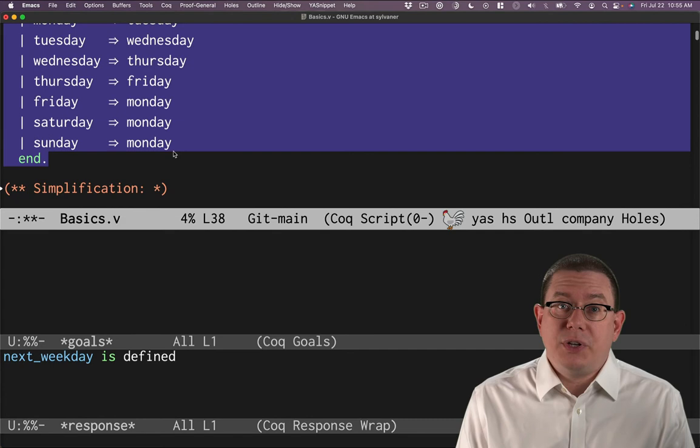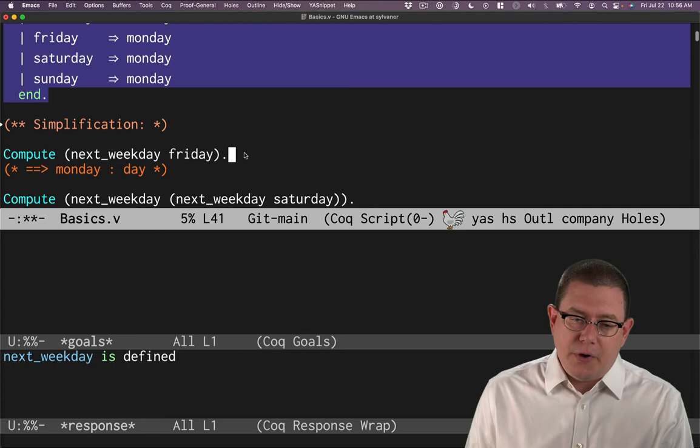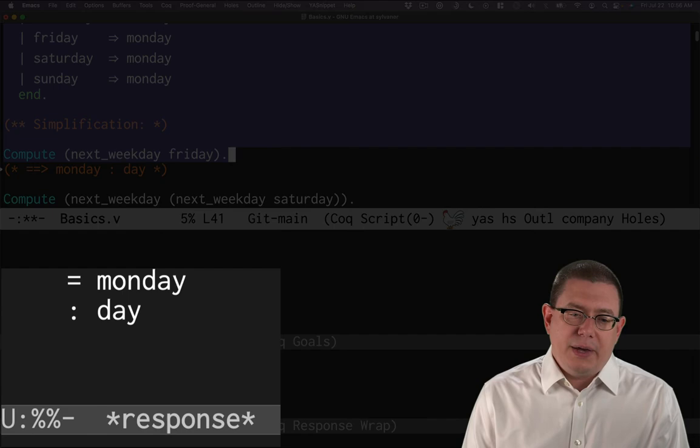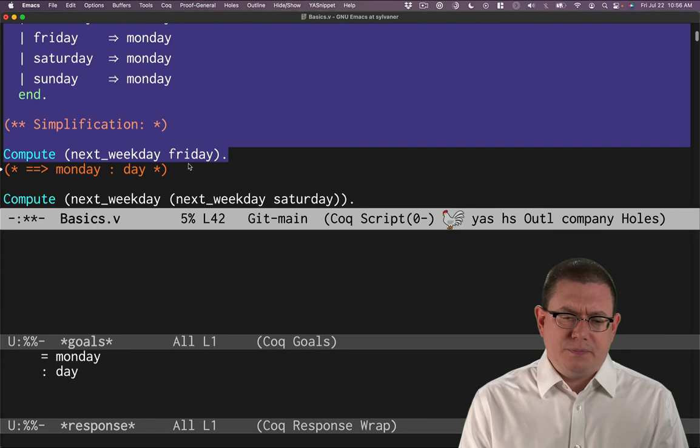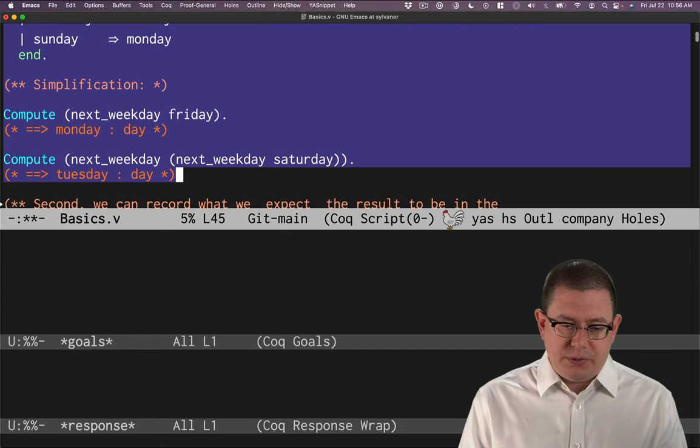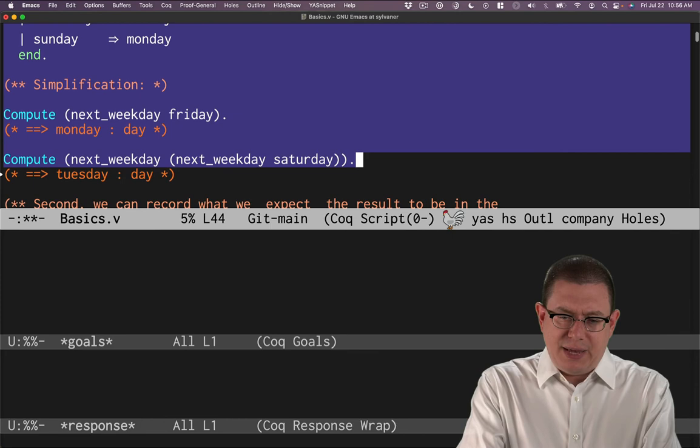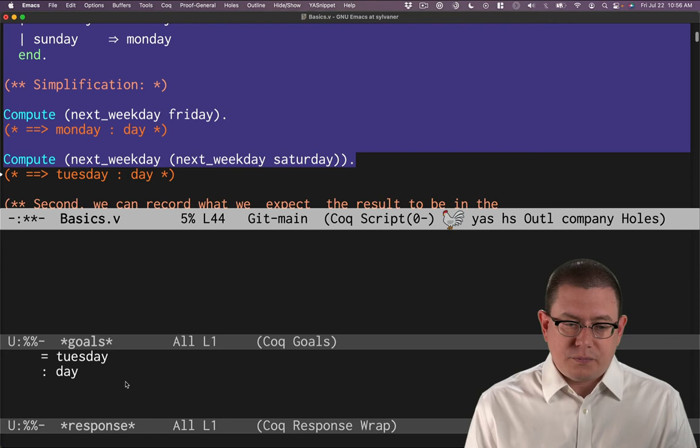Having defined the function, let's look at how to use it. So if we wanted to compute what the result of applying the function next_weekday to the day Friday is, we can use the vernacular command compute, which will tell us what the output of that function would be. You can see in the response window down below that it is Monday, which has type day. What's the next weekday after the next weekday after Saturday? Well, after Saturday would be Monday, and then after Monday would be Tuesday. So we can compute that and the response window. The output is that Tuesday is the right answer.